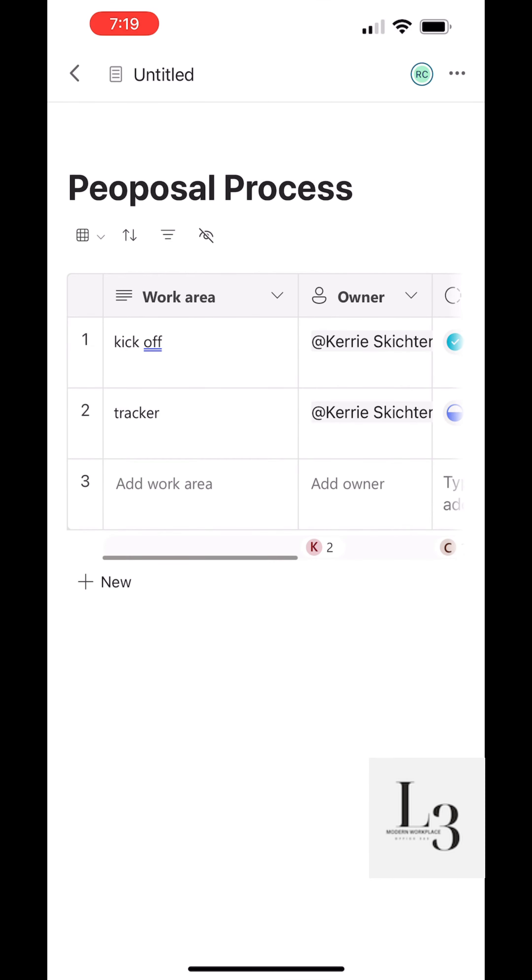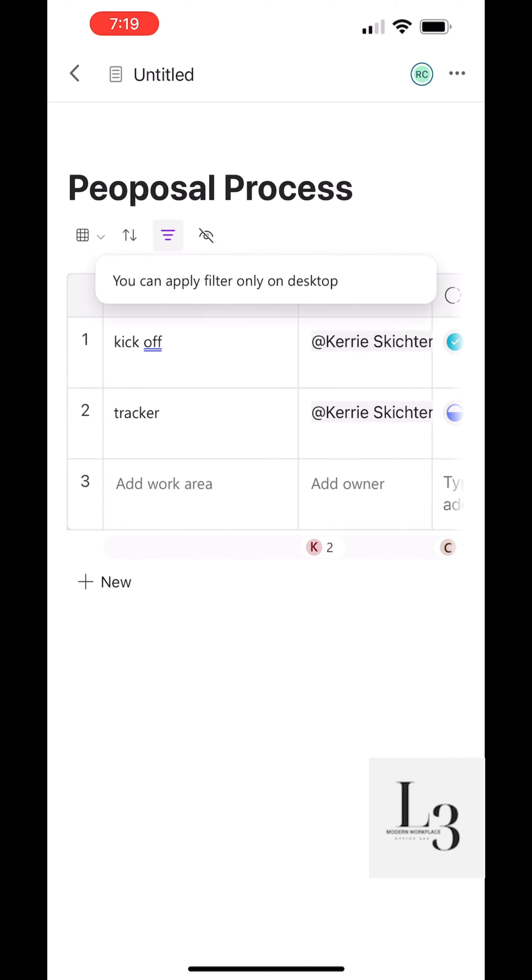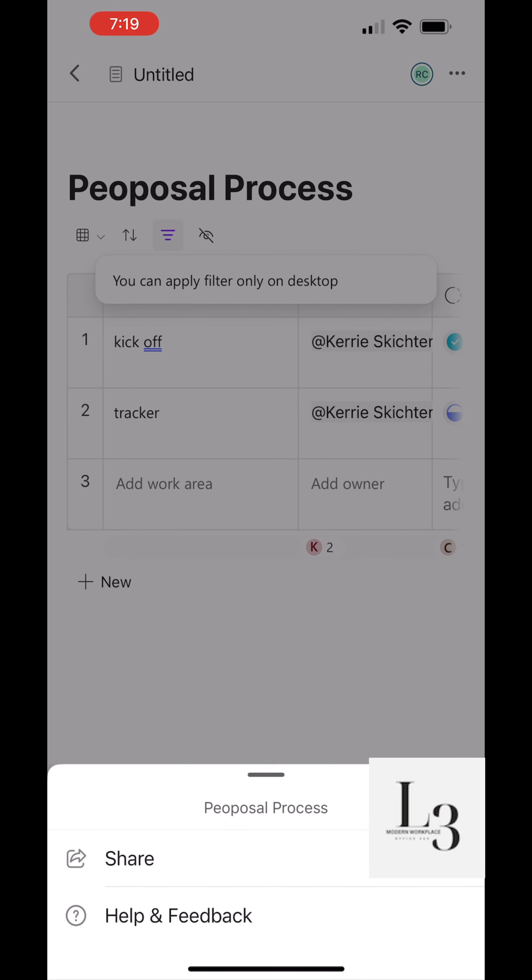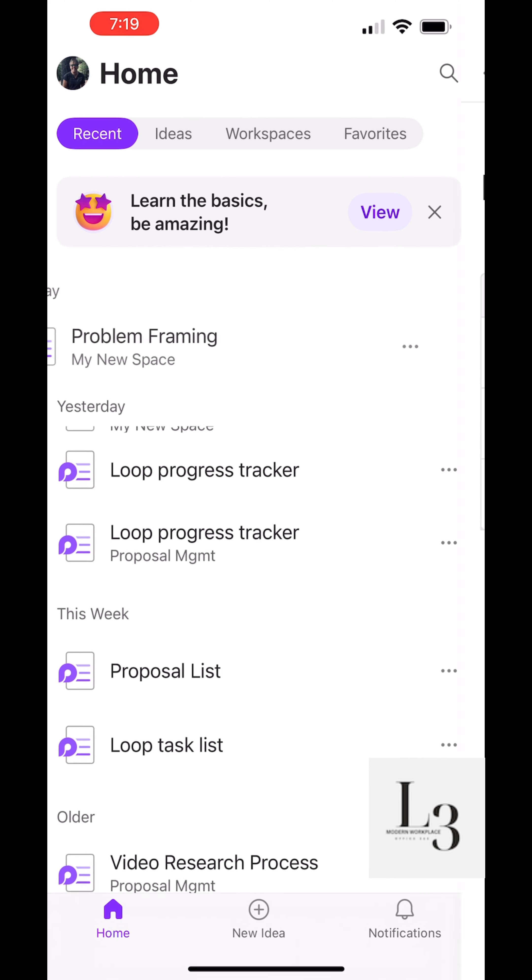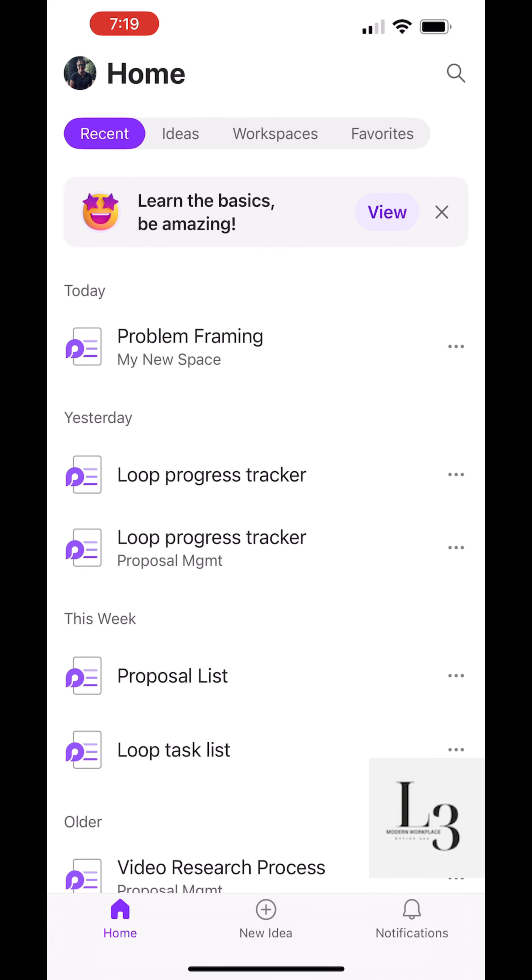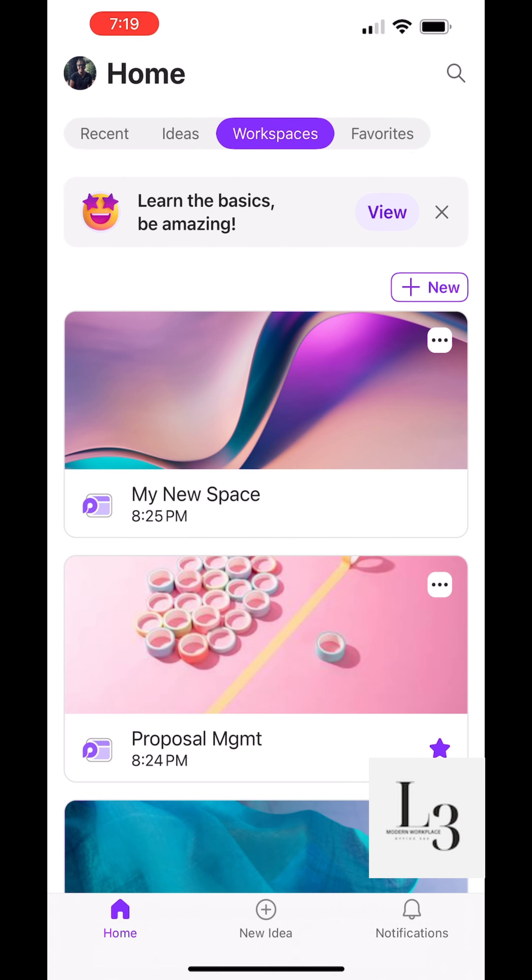Let's click on the proposal process. That's a component we added to a Teams channel in a prior video. You can see we can filter, we can sort, we can share, we can add a new task.